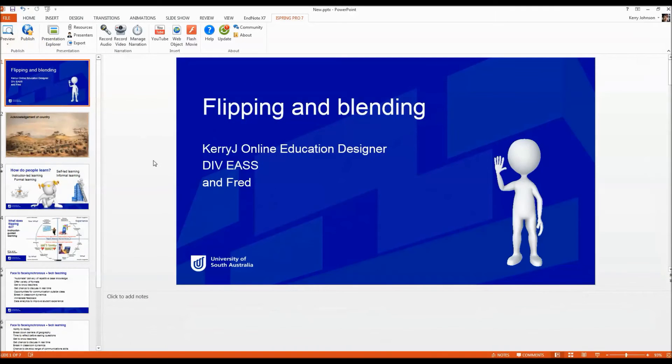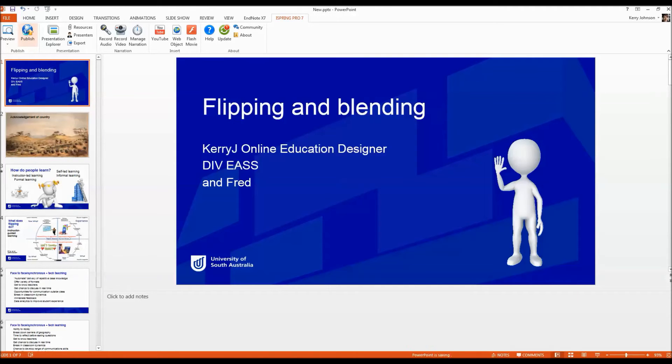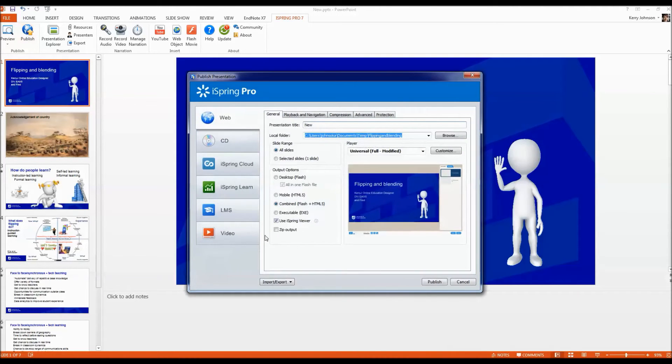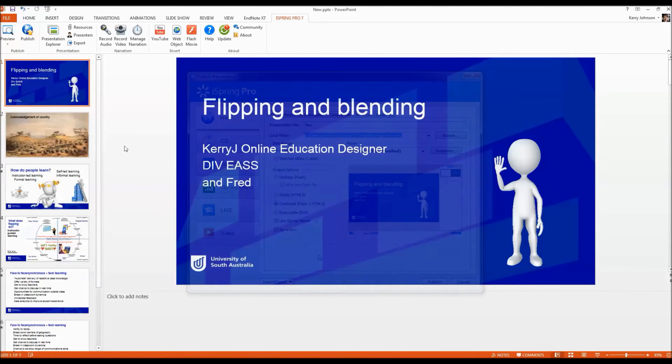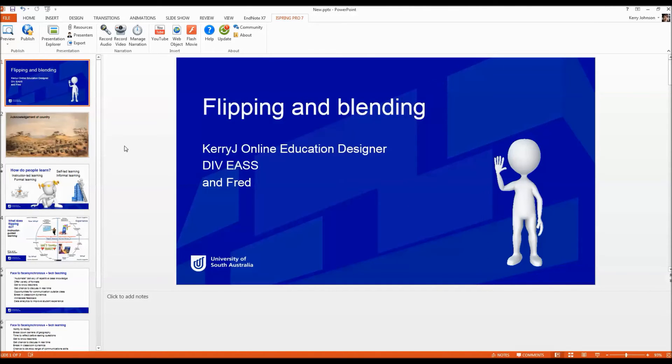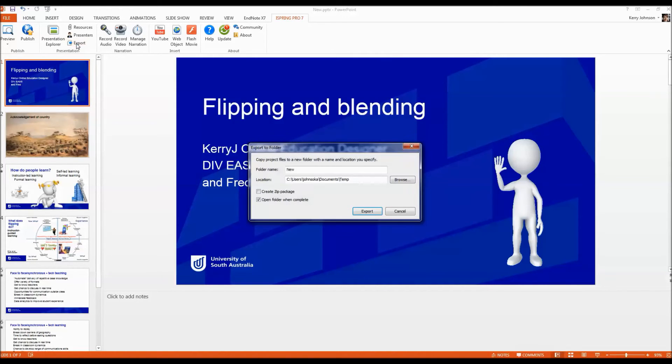So remember, if you want to publish an iSpring, you click on Publish and you're going to see the publish window. However, if you want to export your iSpring so that you can edit it later on, you click on the Export window and you'll see this window come up that says copy project files.